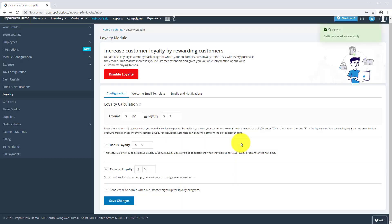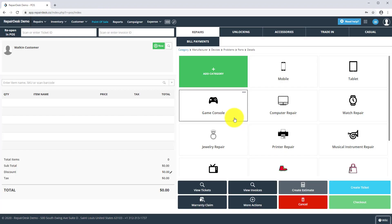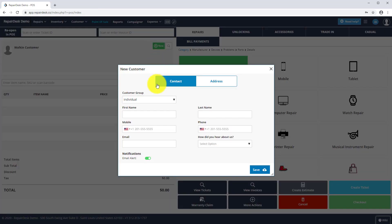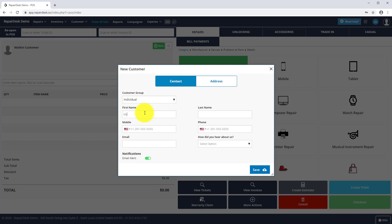If you would like to manually enroll a walk-in customer to your loyalty program, from the Point of Sale screen, click on New, which will open up a pop-up window. On this screen, enter the customer details.